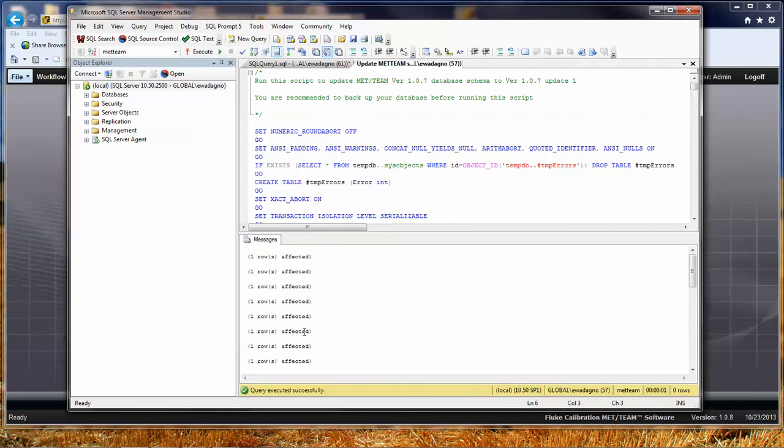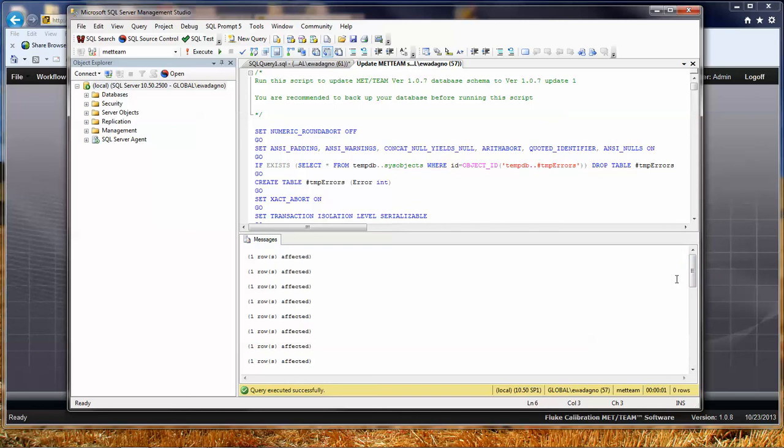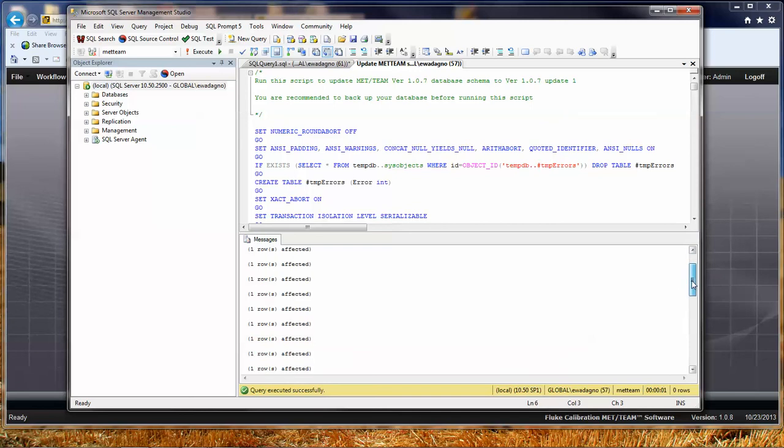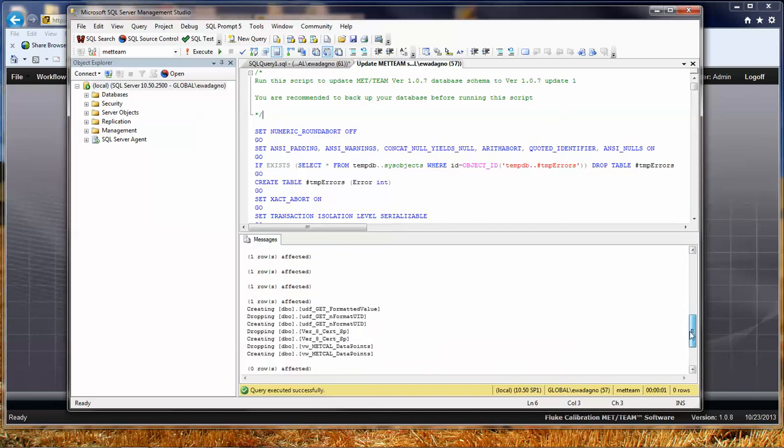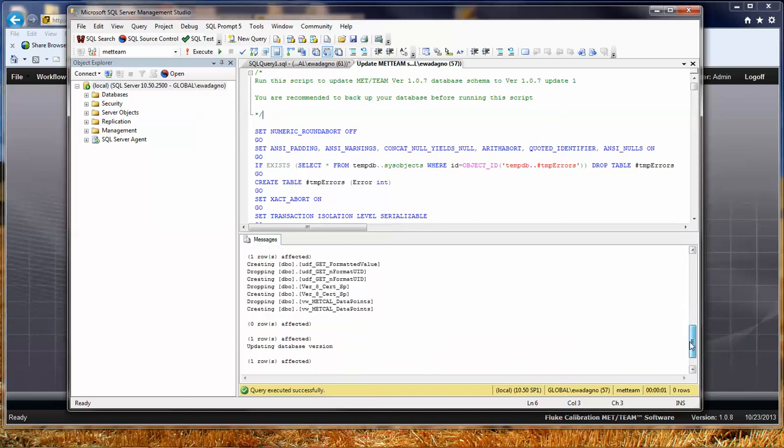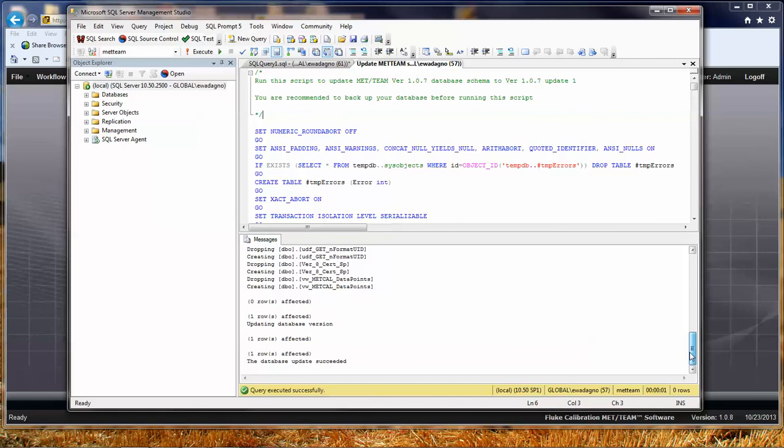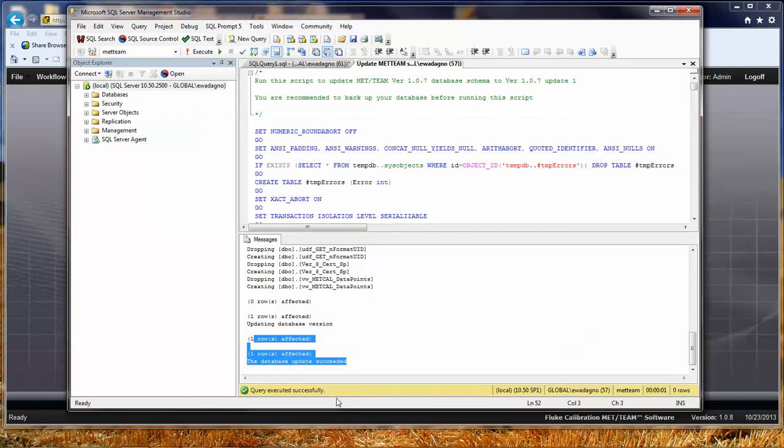You're going to get a bunch of statements in the messages window down here. Kind of scroll through them, looking for anything that's red. There's going to be some messages, and this is going to vary from script to script. But the bottom line is at the bottom. It's going to show us that the database updated successfully. The other important thing is right down here, the query executed successfully. It's also going to show you over here that this took about one second to run.